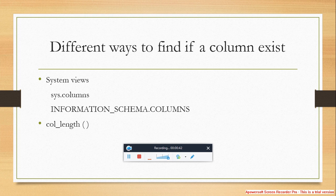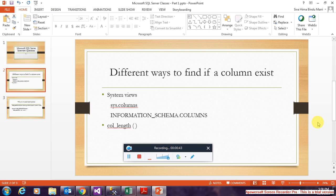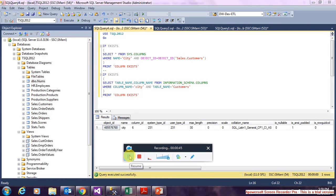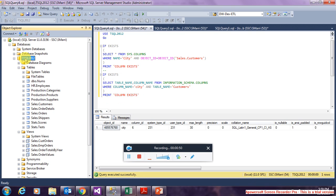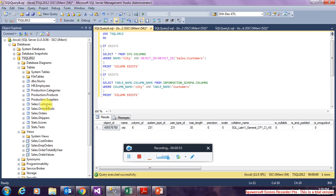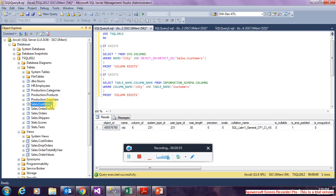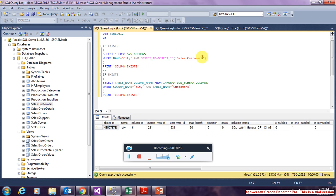Let's go through an example. So here is an example. The database T-SQL 2012 has a table called sales.customers. I want to check if this table sales.customers has a column named city.